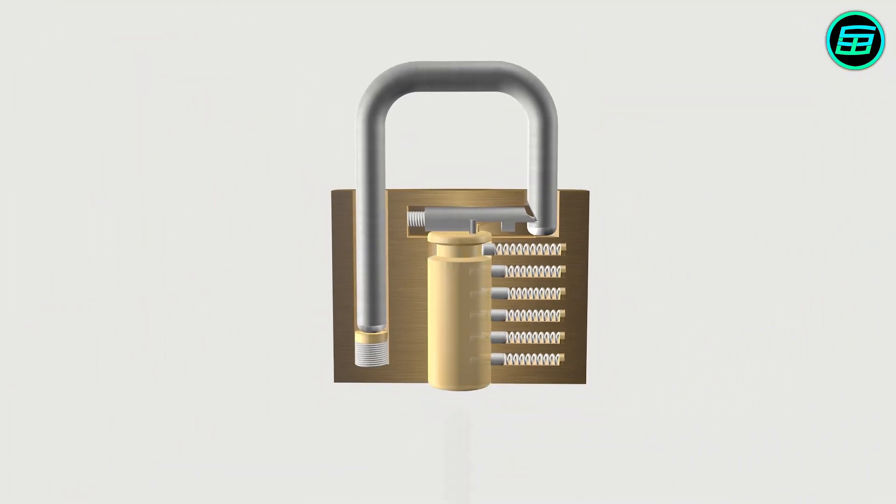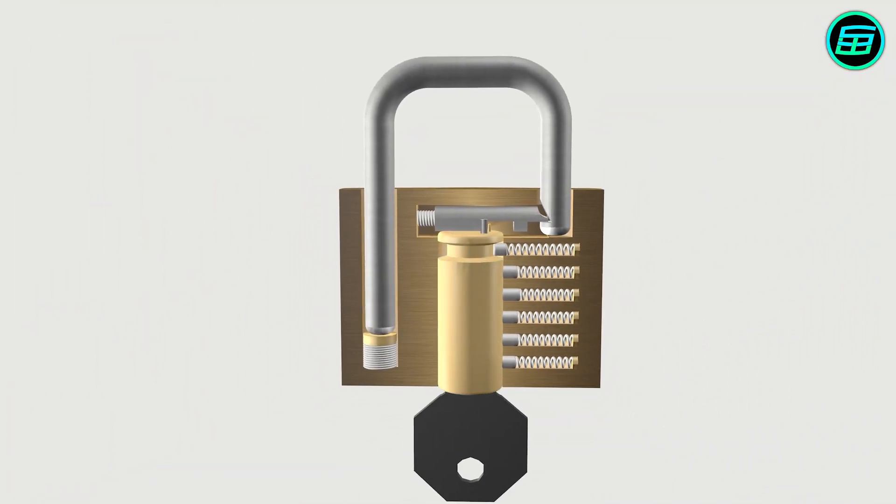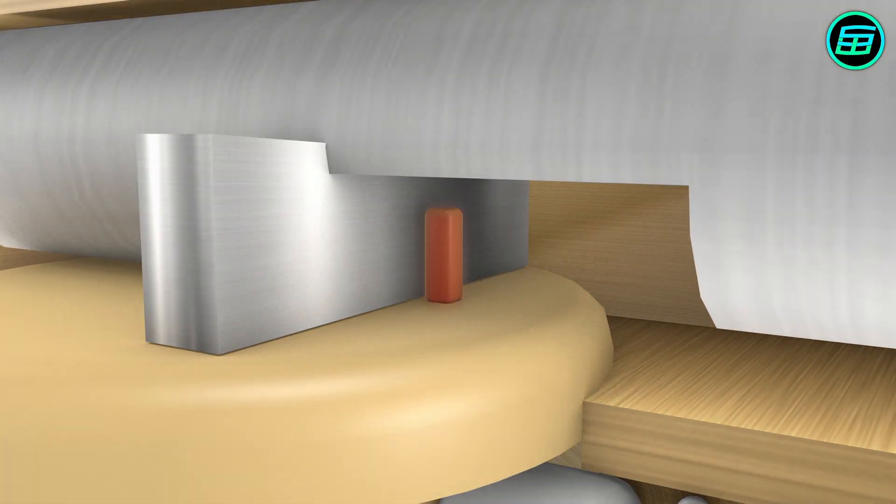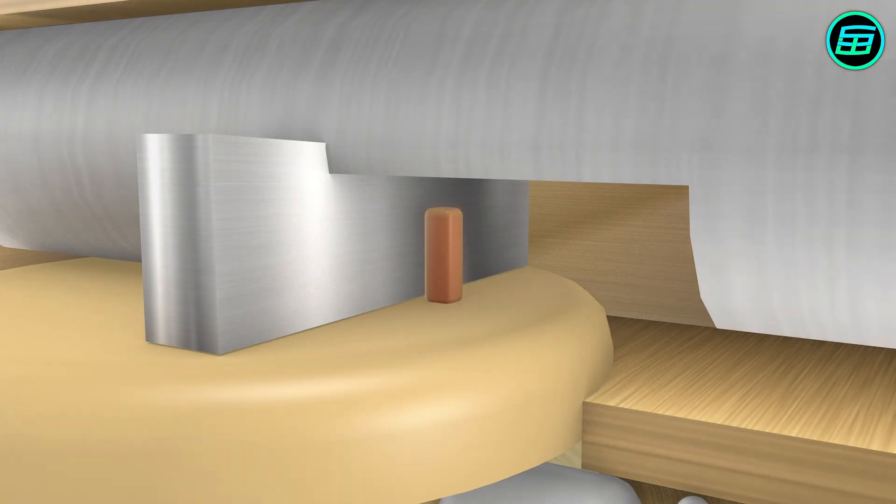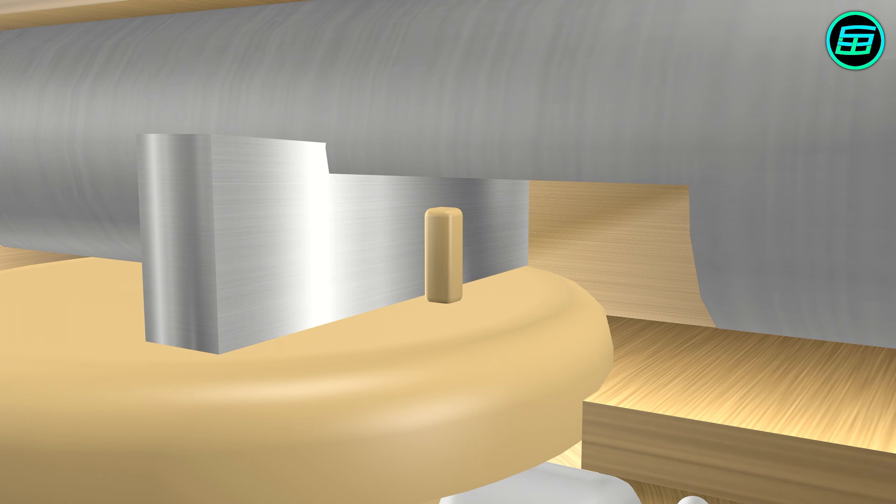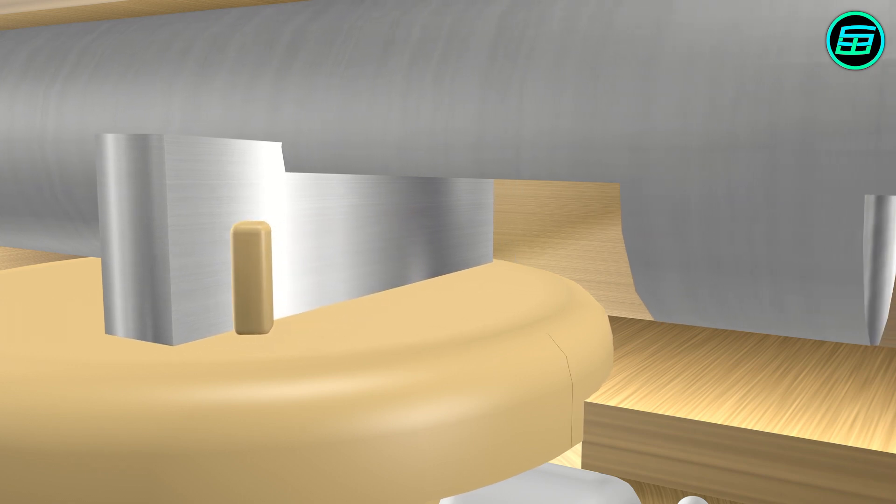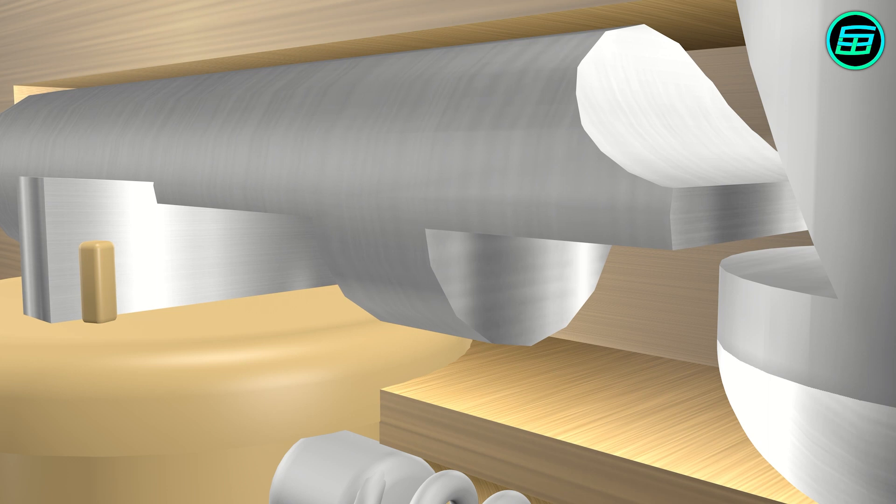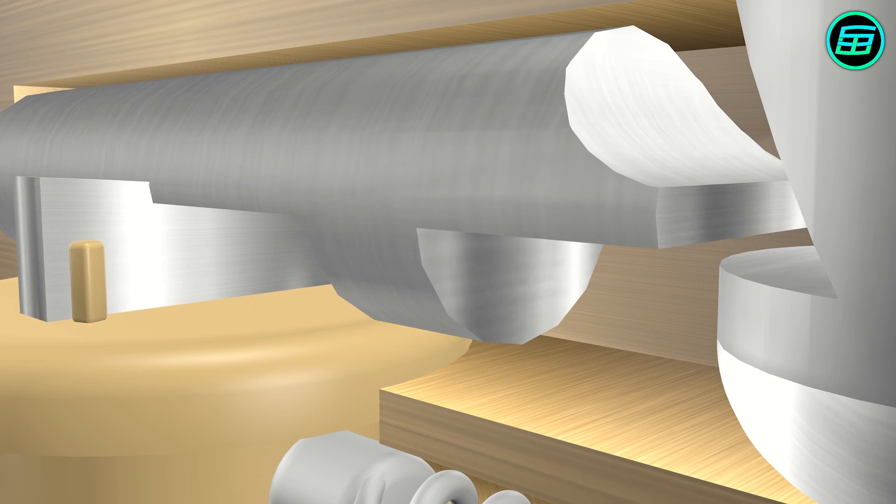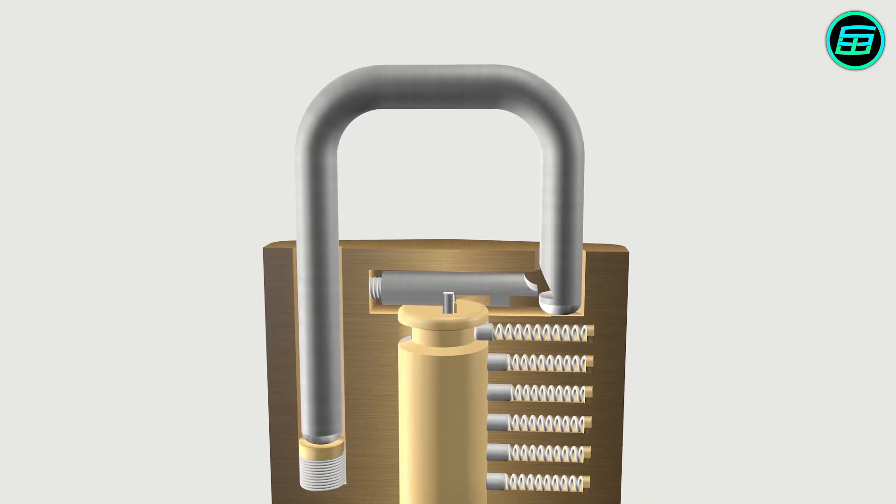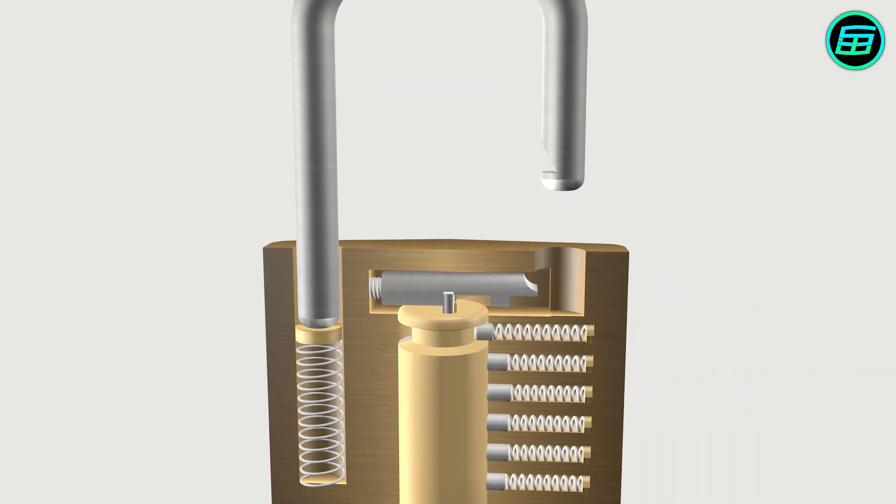In order to open the padlock, the plug has to be rotated. When it rotates, the metal piece which is connected to the top of the plug and known as a cam rotates with the plug. The cam pushes the latch backward and the latch disengages from the notch. Because of the shackle spring, the shackle moves up and the padlock is opened.